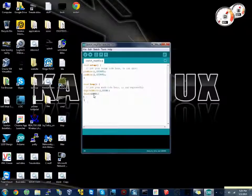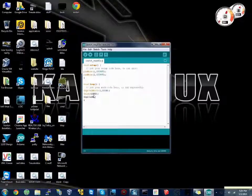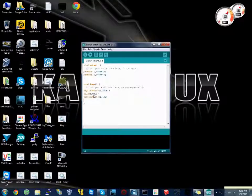Then we'll do, again, digitalWrite 1, comma, low. Low being off.